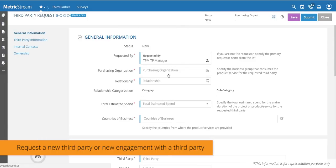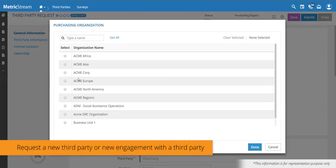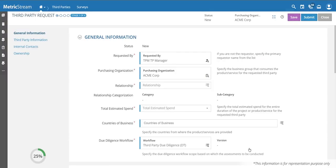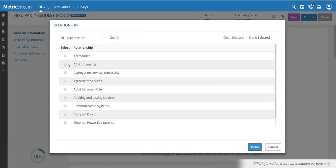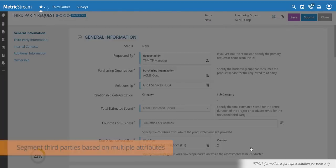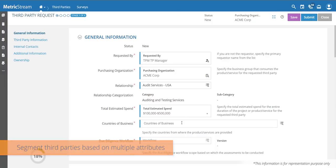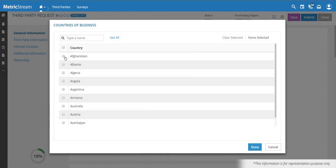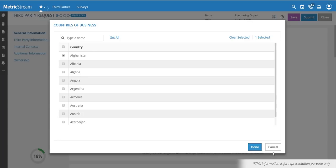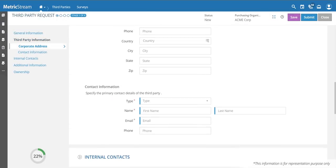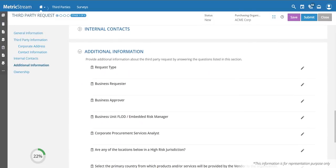You can add a new third party quickly by specifying a purchasing organization and geography. Based on the purchasing organization selected and the relationship — meaning the types of products or services being offered — the system determines which due diligence questionnaires will potentially be sent out. You can also ask key questions like total amount spent or the countries where you're doing business; those countries have CPI ratings tied to them, which help determine the third party's risk score.